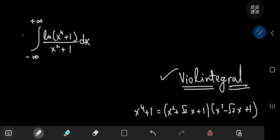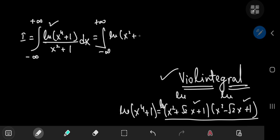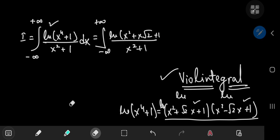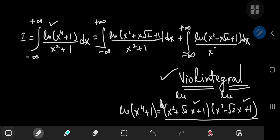Without further delay, let's call this integral I and apply the natural logarithm in the numerator. Applying the natural logarithm has the added perk that you can now add the natural logarithms of the two factors. So this equals the integral from −∞ to +∞ of ln(x²+x√2+1)/(x²+1) dx, plus the integral from −∞ to +∞ of ln(x²−x√2+1)/(x²+1) dx.